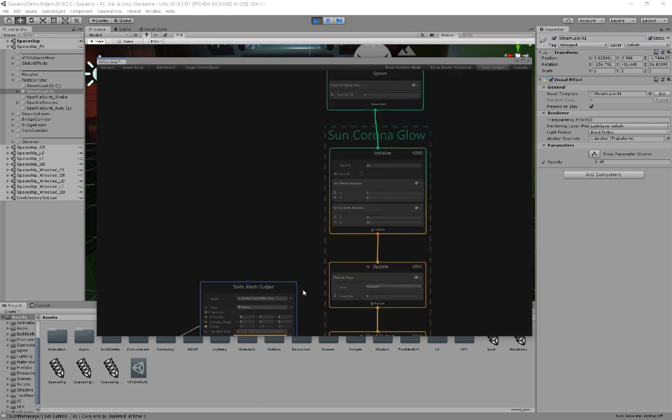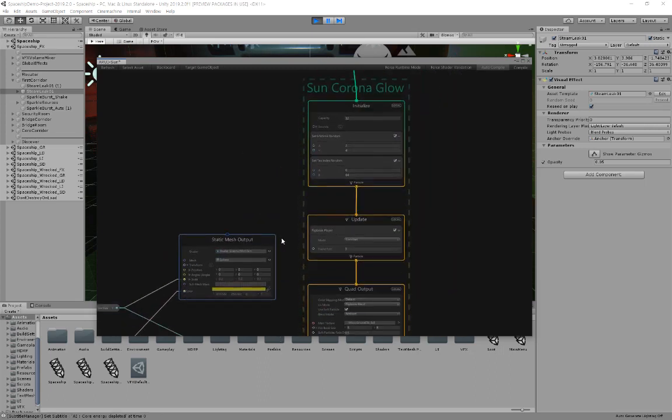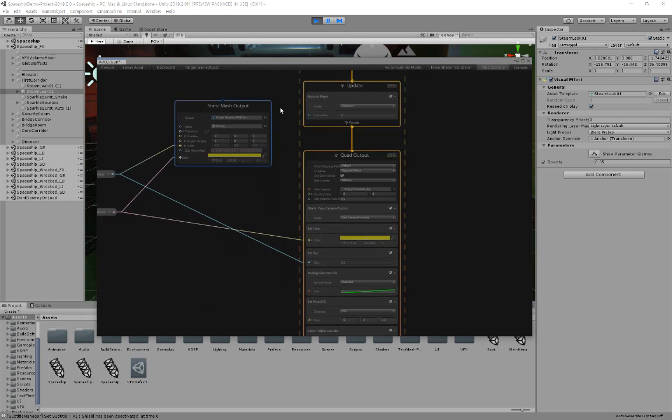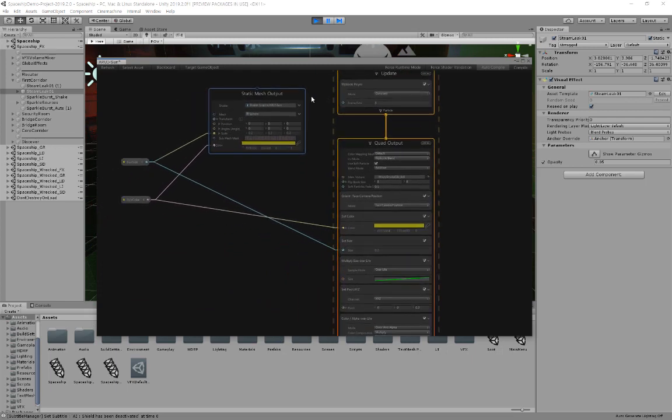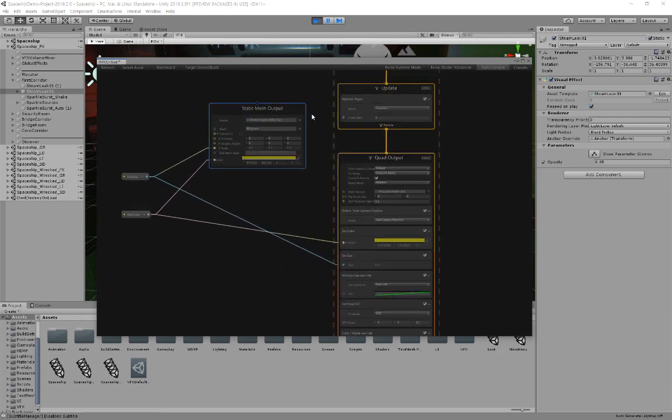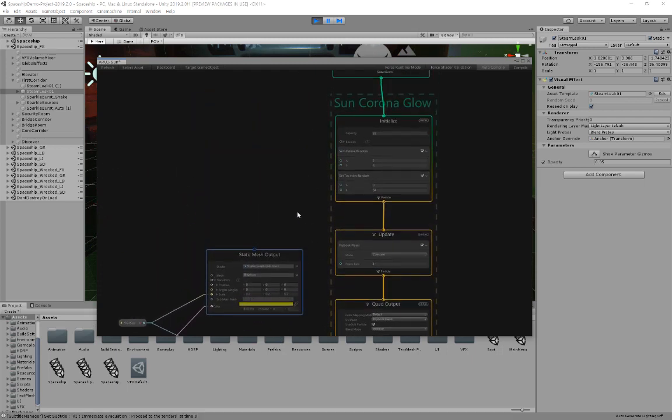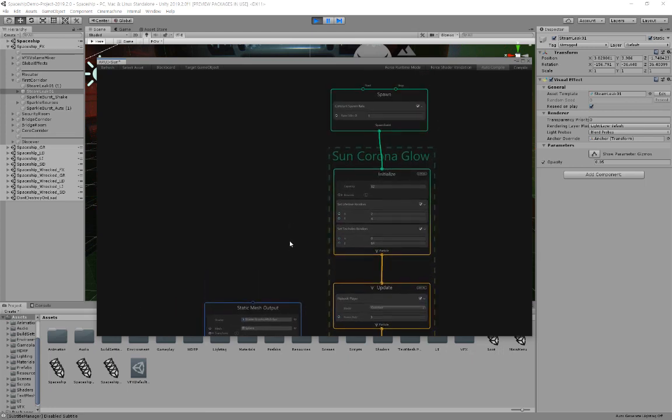Core energy depleted. Shield has been deactivated. Immediate evacuation. Proceed to the tenders.